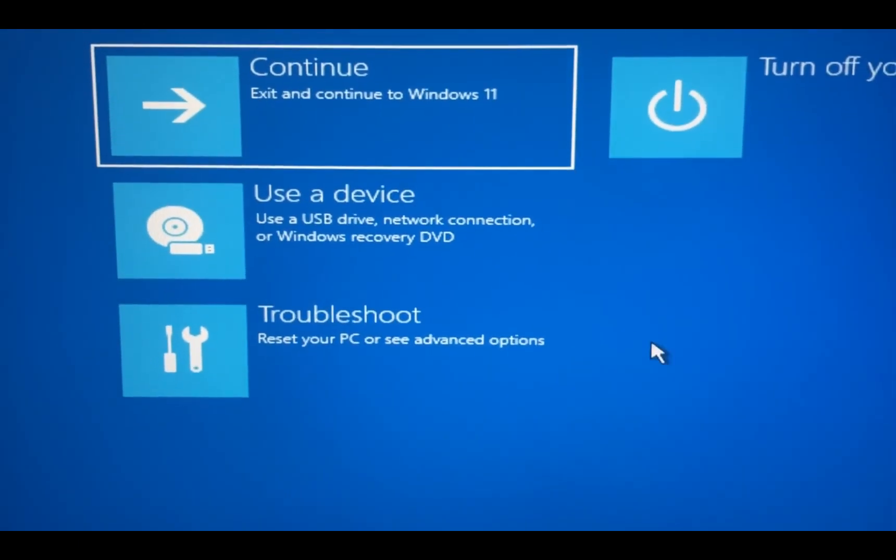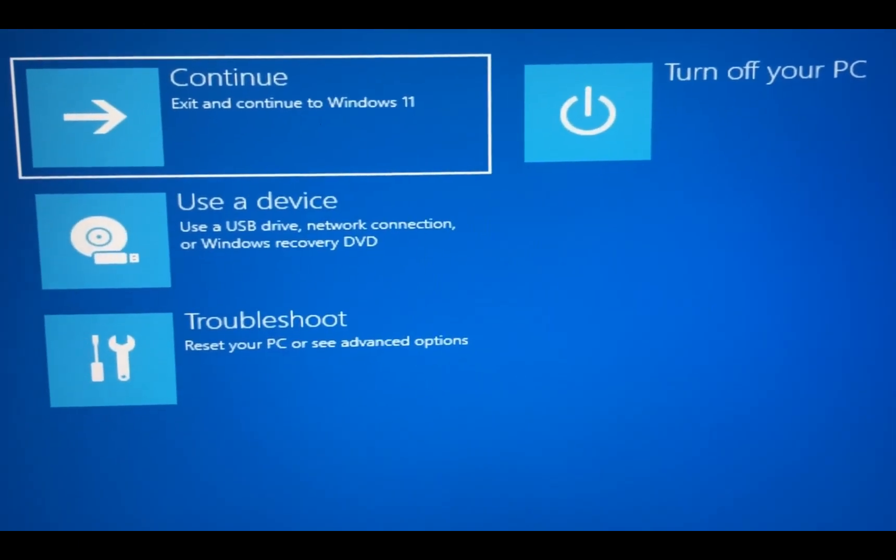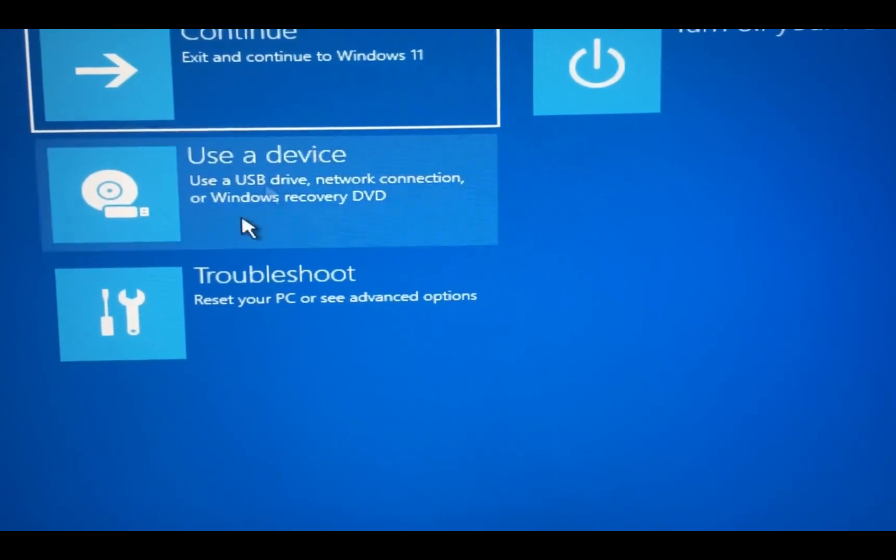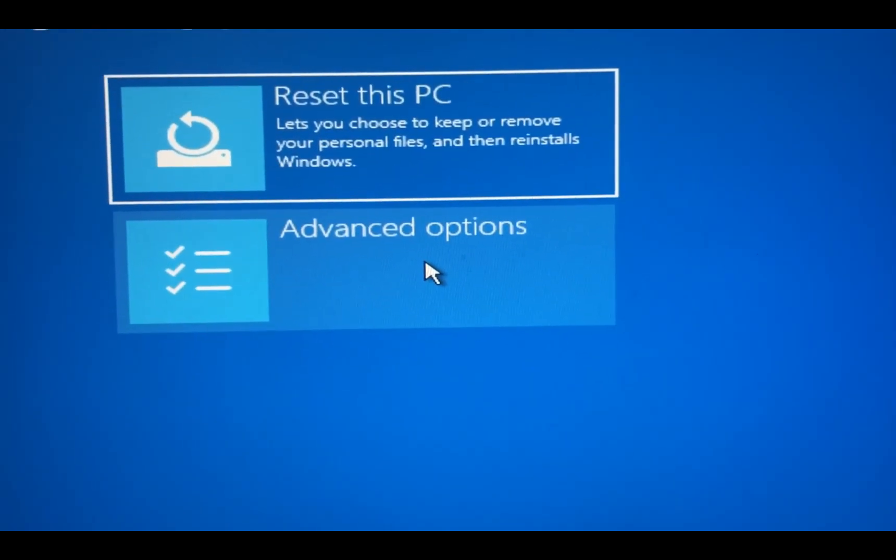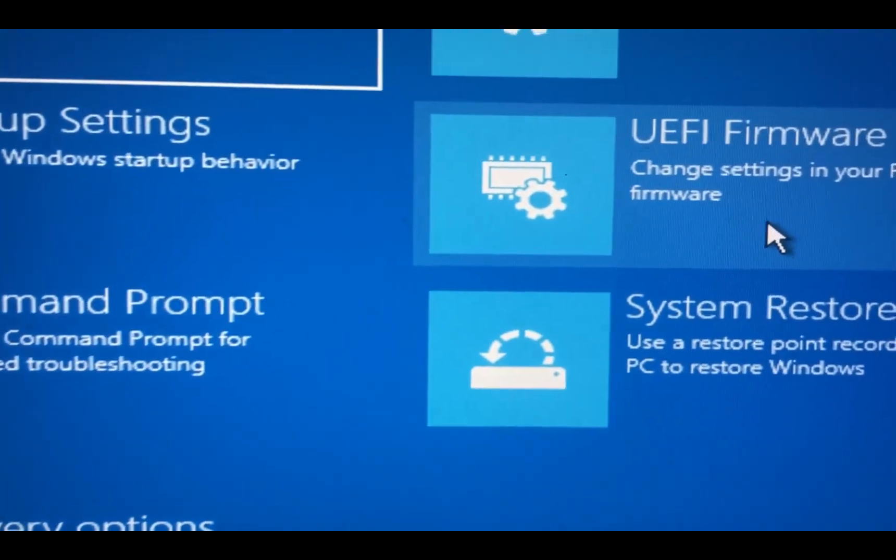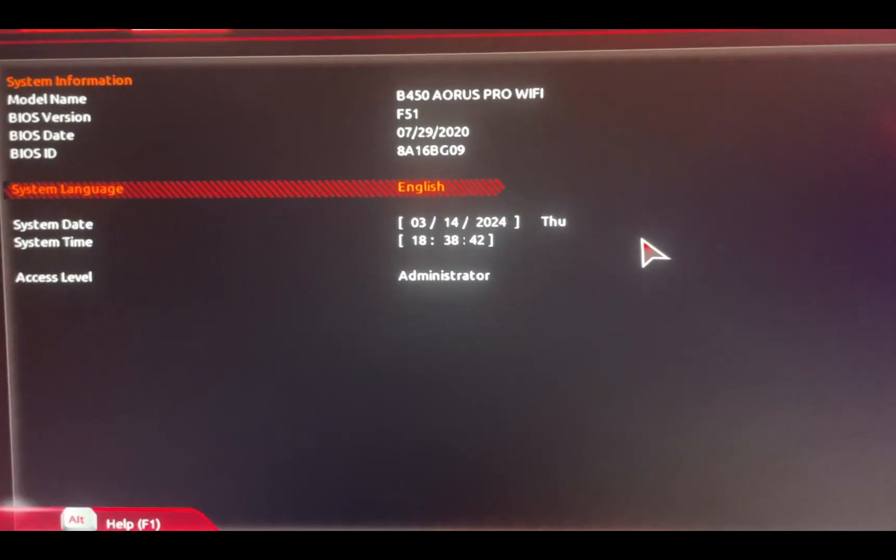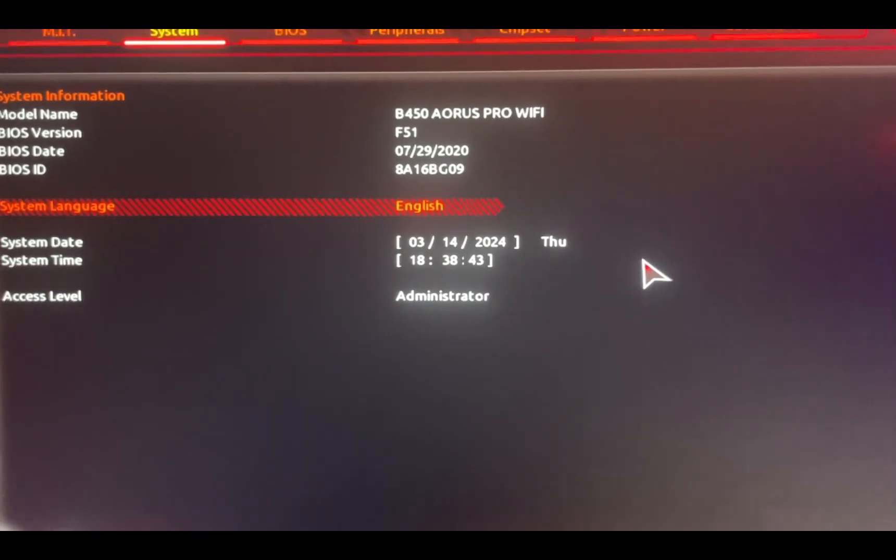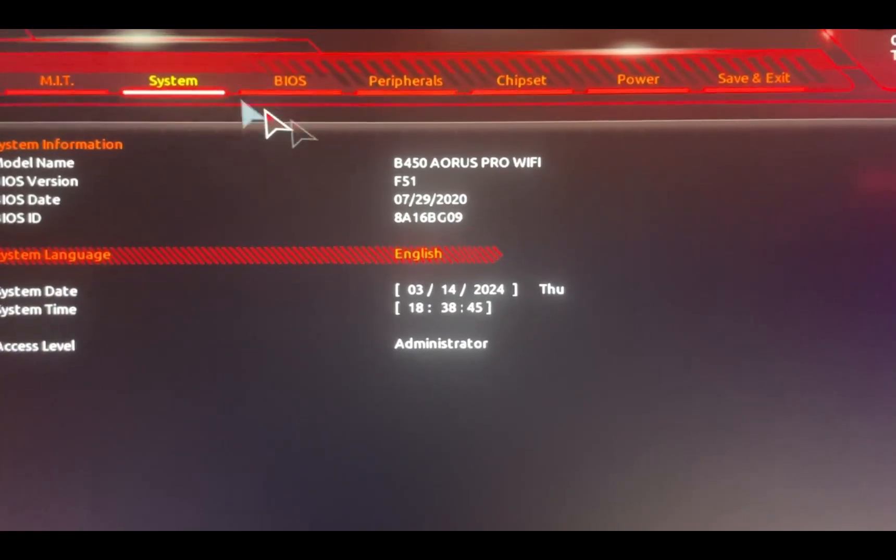From here you're gonna have to click on Troubleshoot, Advanced Options, UEFI. Restart. Once you restart it should take you to this setting right here. From here you're gonna have to click on BIOS.